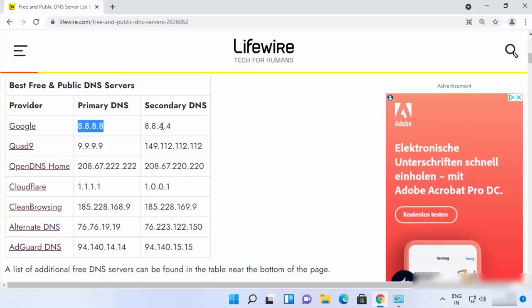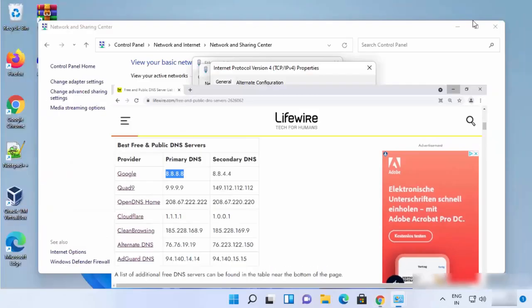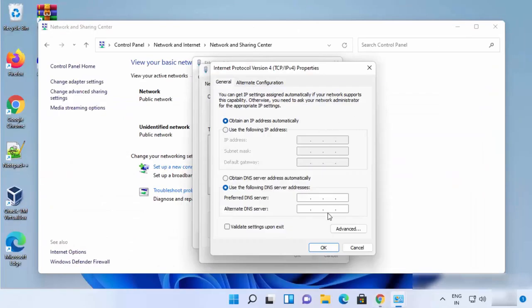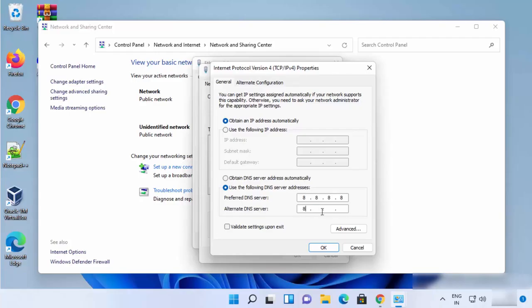Then you just need to simply provide these two addresses, one for primary DNS and other for the secondary DNS. So first one is 8.8.8.8 and second one is 8.8.4.4. So I'm going to provide both of these: 8.8.8.8 as the primary server and then 8.8.4.4 as the secondary DNS server.